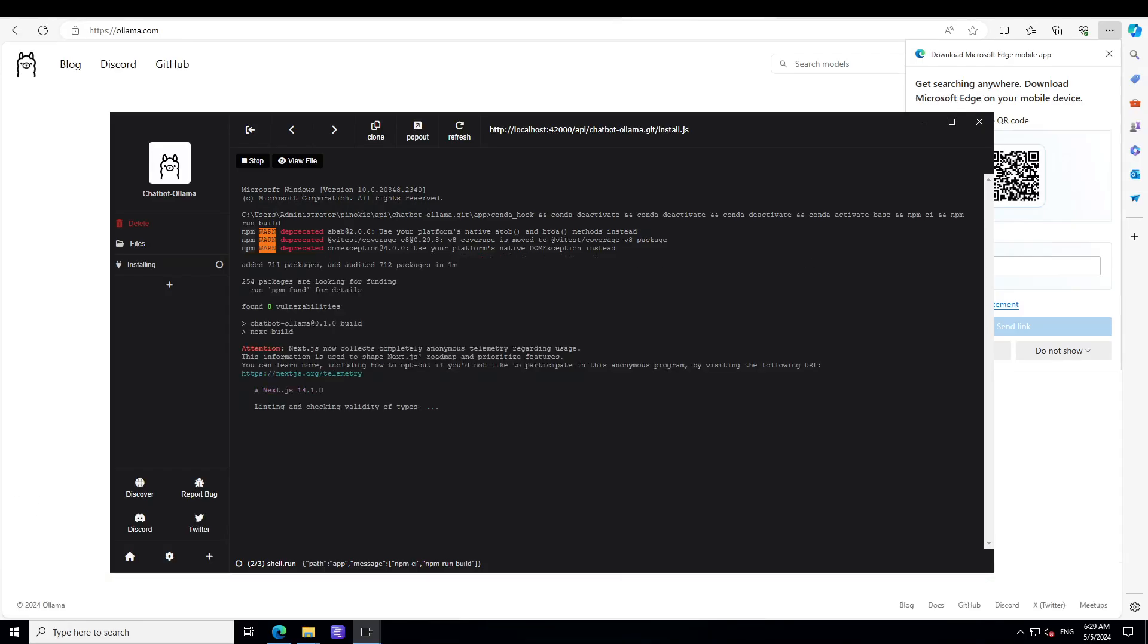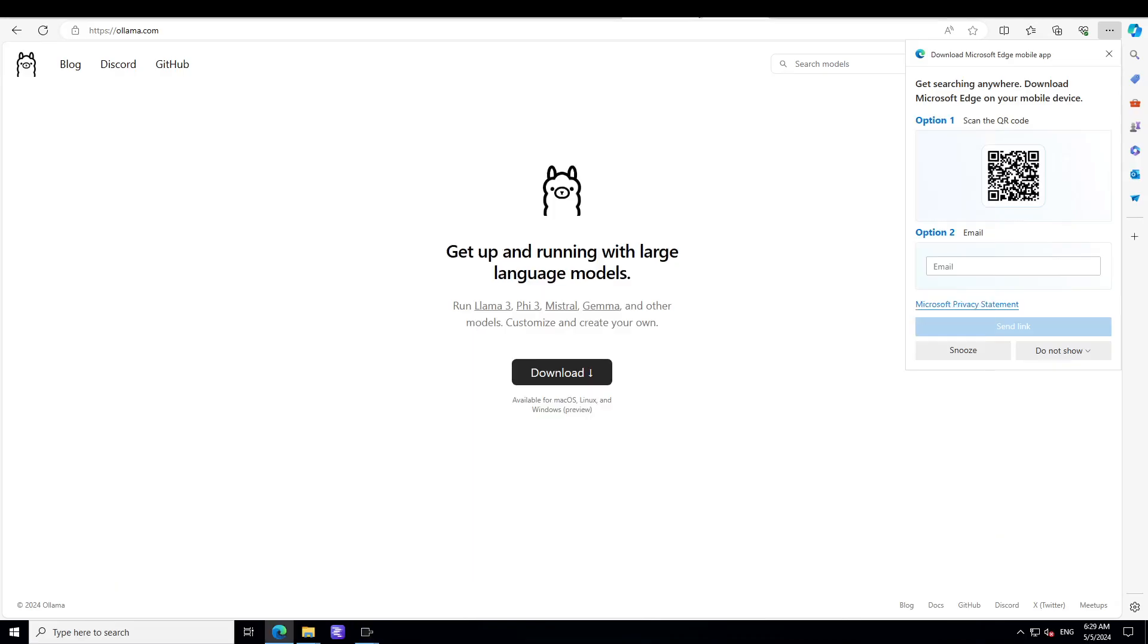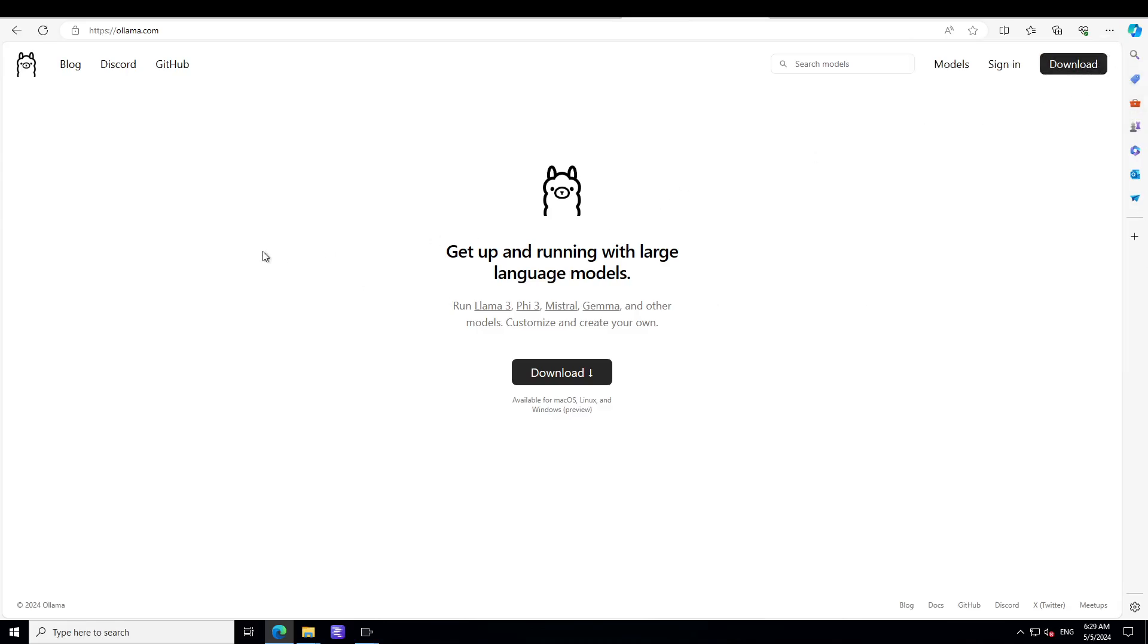It's still installing the application. And by the way, if you don't know what Ollama is, Ollama is one of the simplest, easiest ways to download and run your large language models locally. This is available for Mac, for Linux, and for Windows. You can run models like Llama 3, Llama 3.5, Mistral, Gemma, and a lot of others. And you don't need Pinocchio to run it, by the way. You can run it separately.